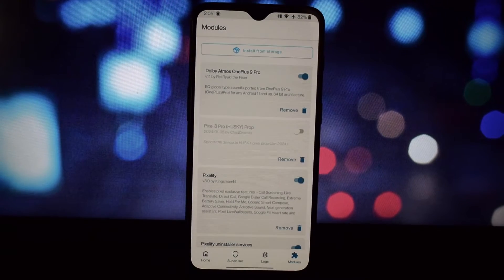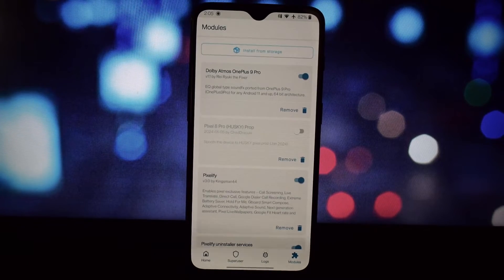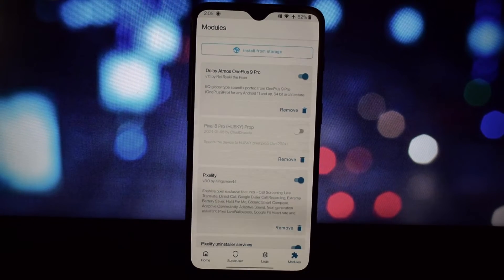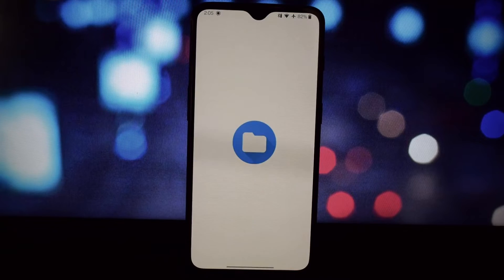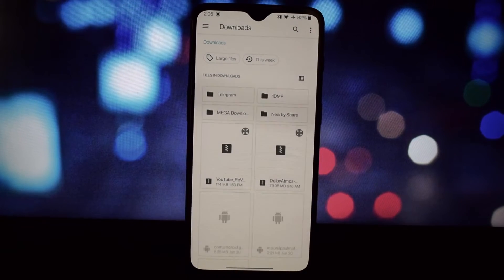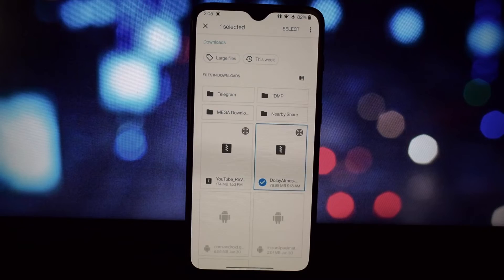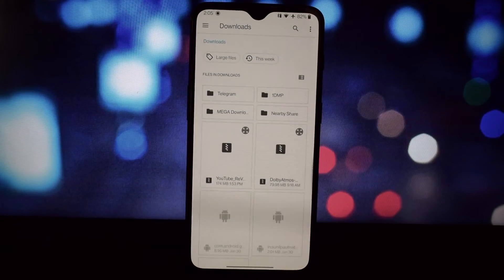Once it's done, you'll be prompted to reboot your device. Hit reboot and wait for your phone to come back up. That's it — you've successfully unlocked the power of Dolby Atmos on your rooted Android device.